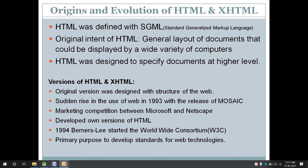There are different versions of HTML available today. The original version was designed with the structure of the web, when the web was designed, and the first browser was at CERN. The use of the web had a sudden rise in 1993 with the release of the first GUI-based browser, Mosaic — the first graphical web browser, not a CUI-based browser.